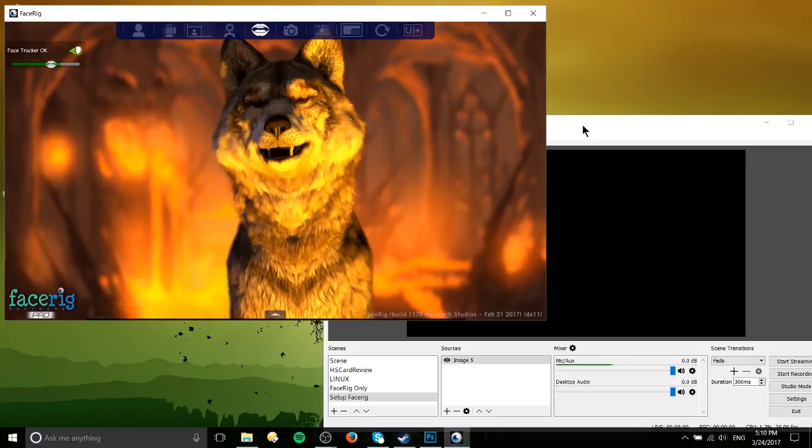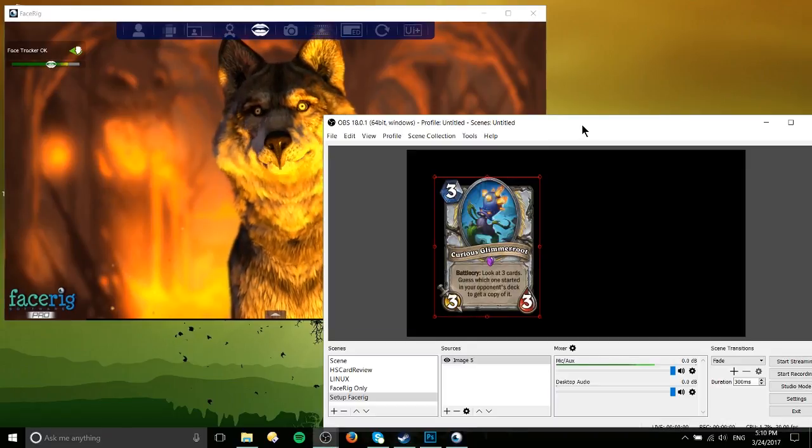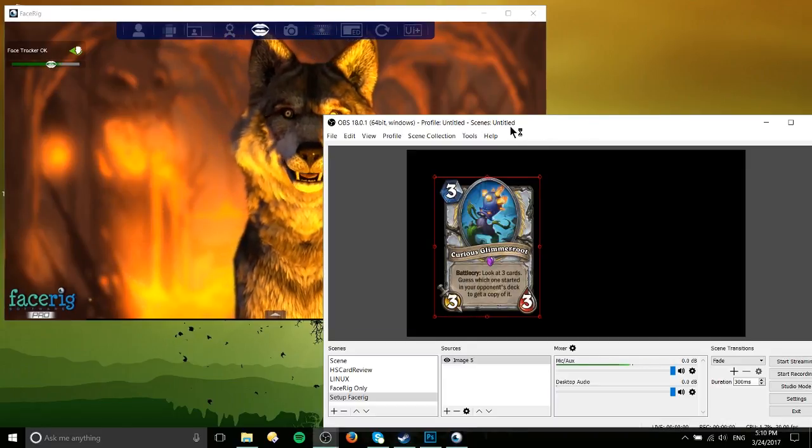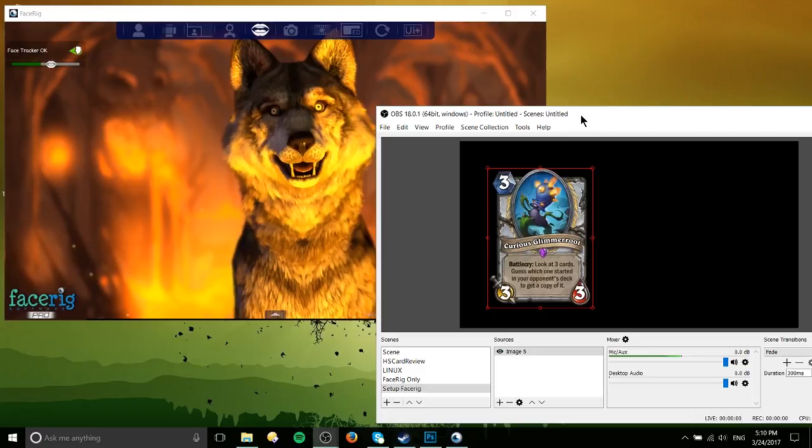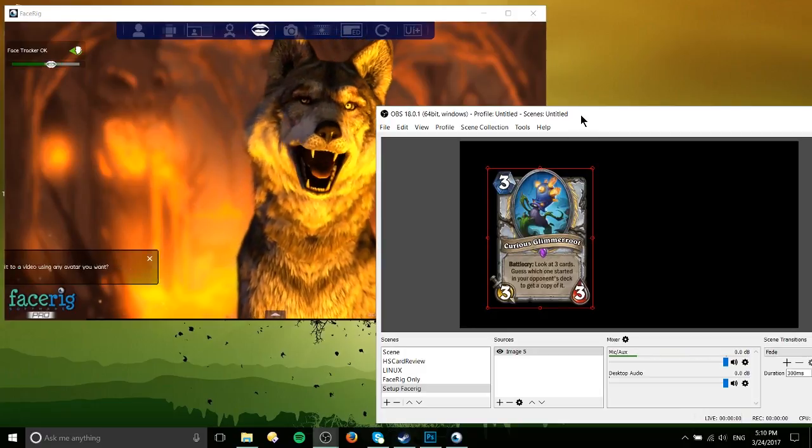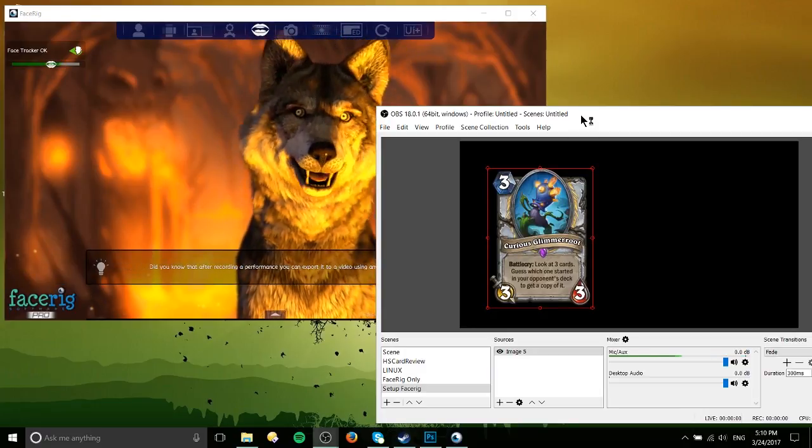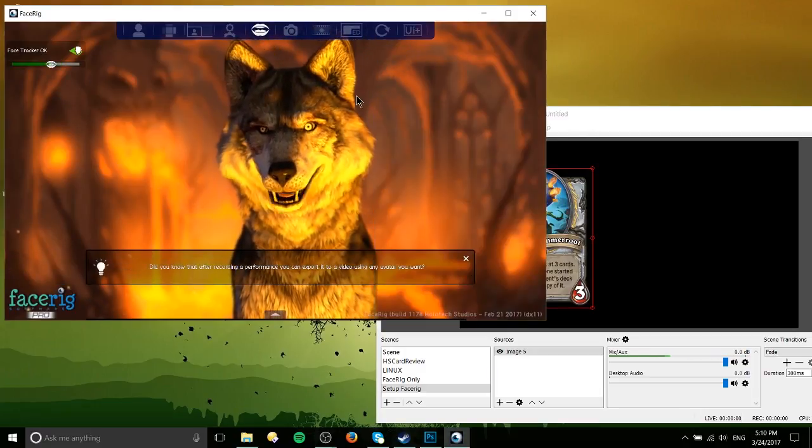So OBS is Open Broadcaster Software if you don't already know and it is a program which allows you to record videos and also stream them online.